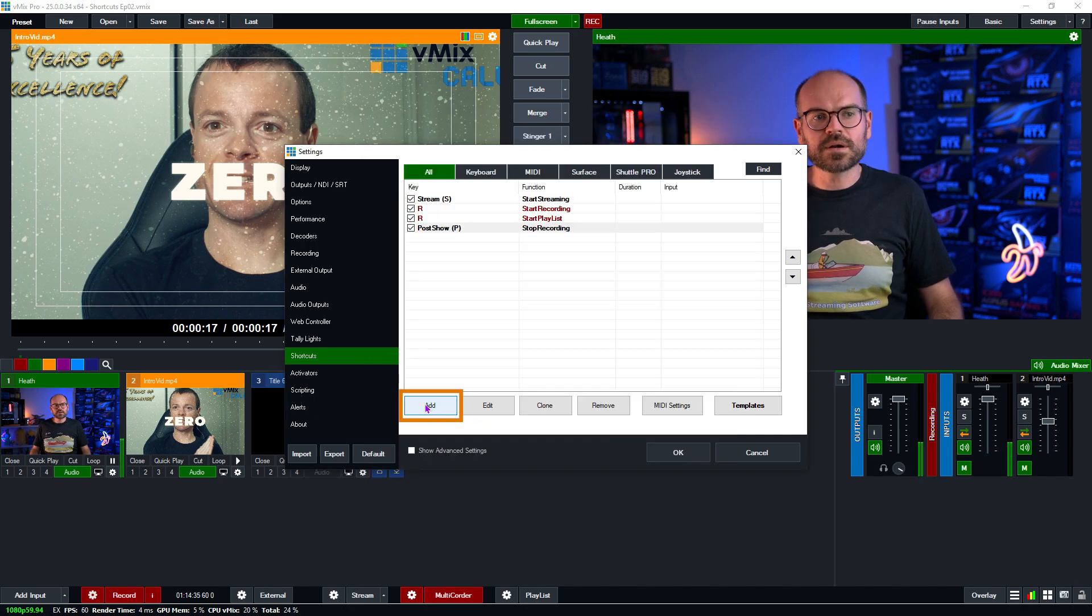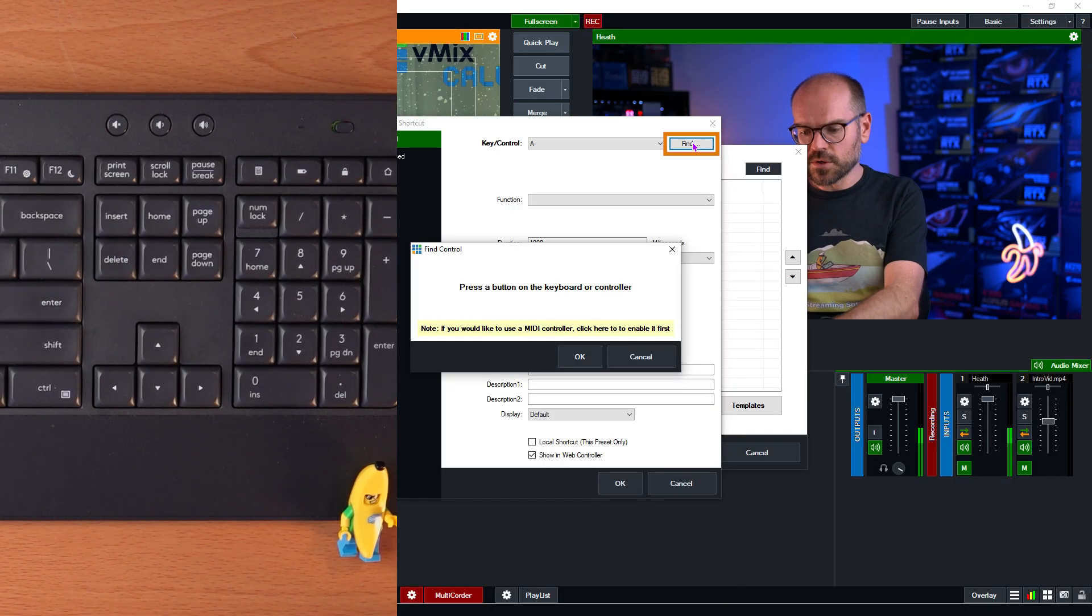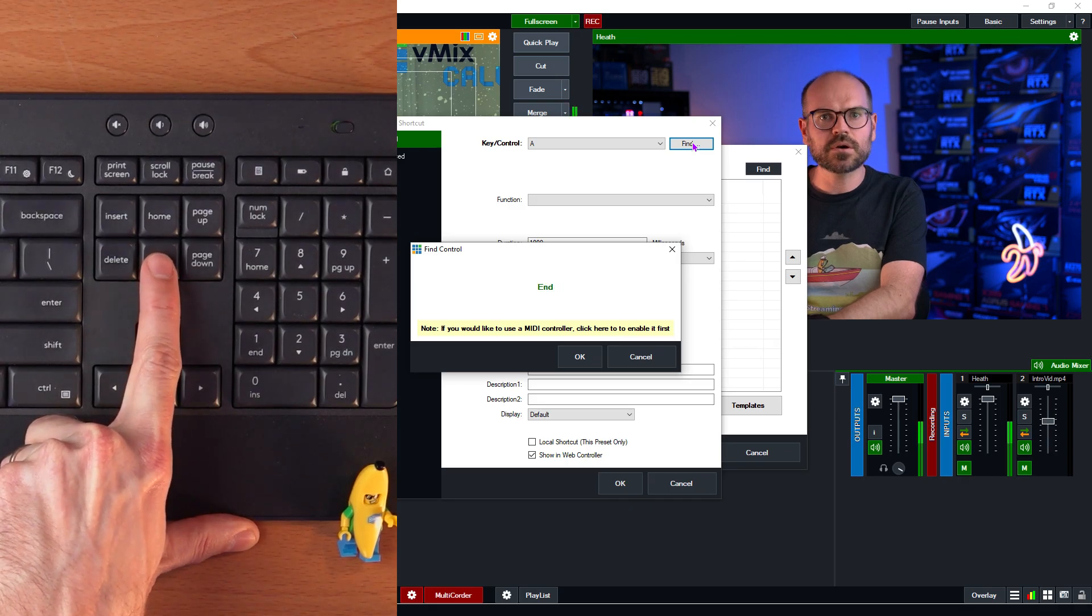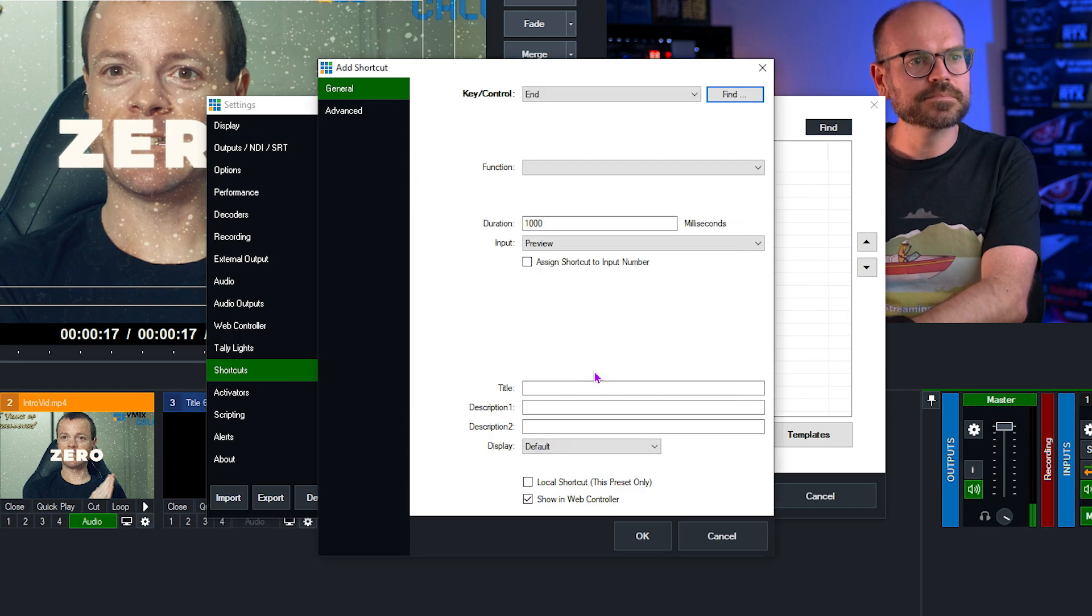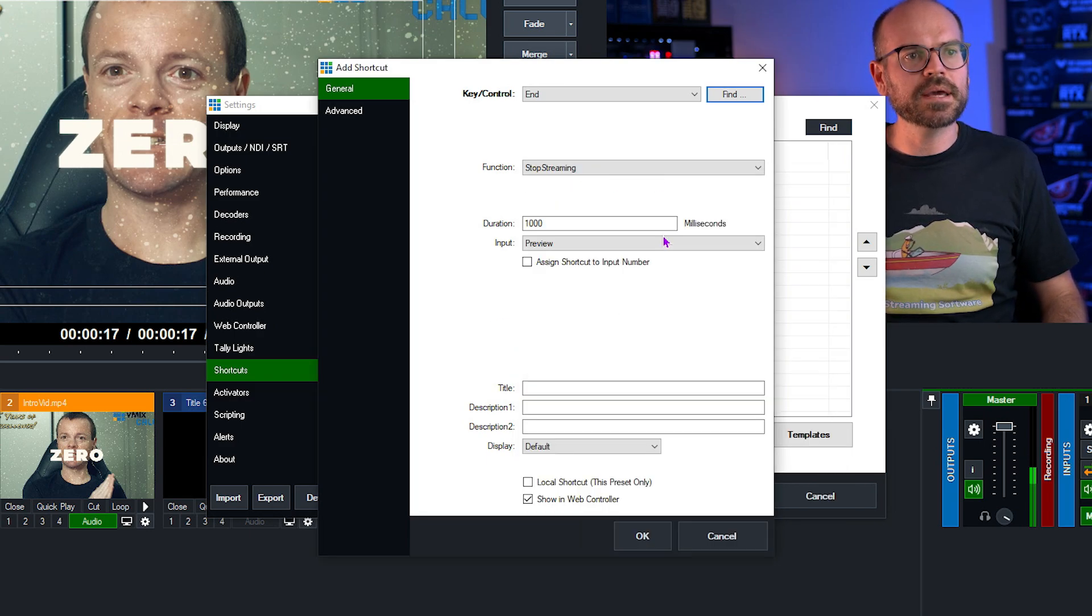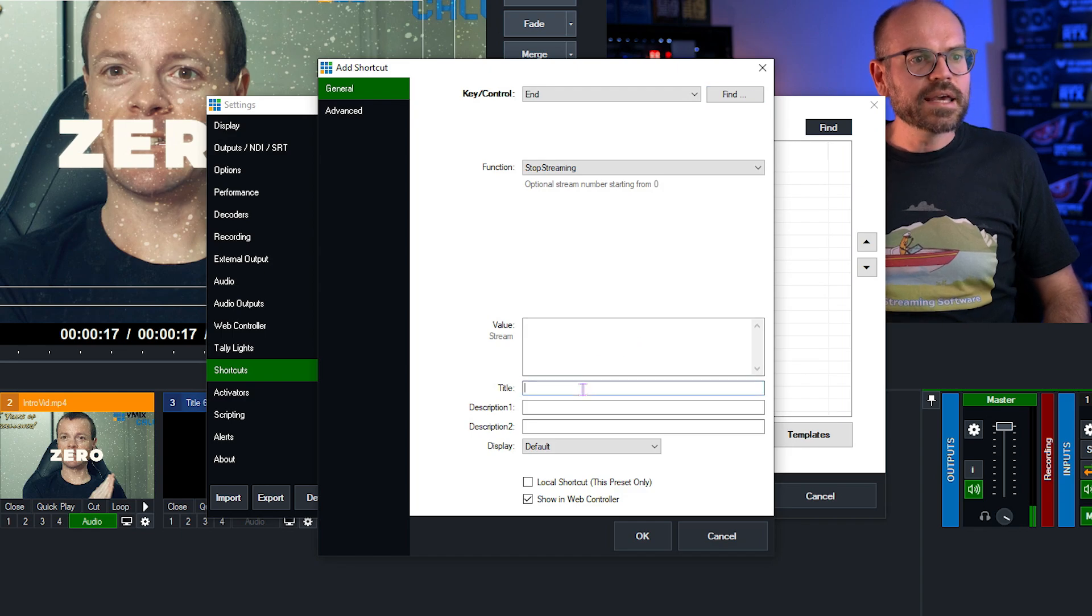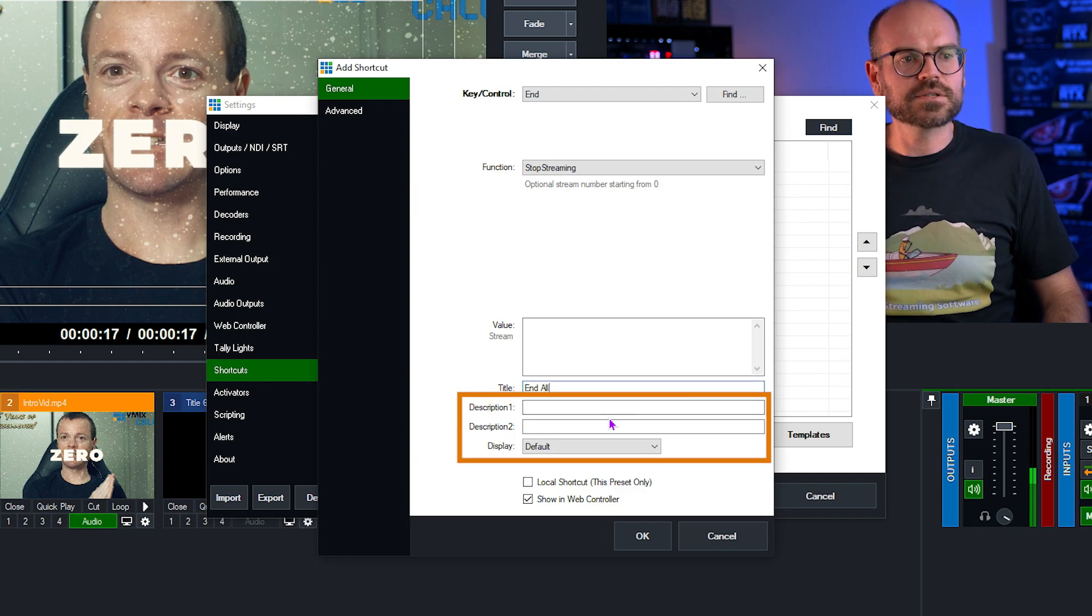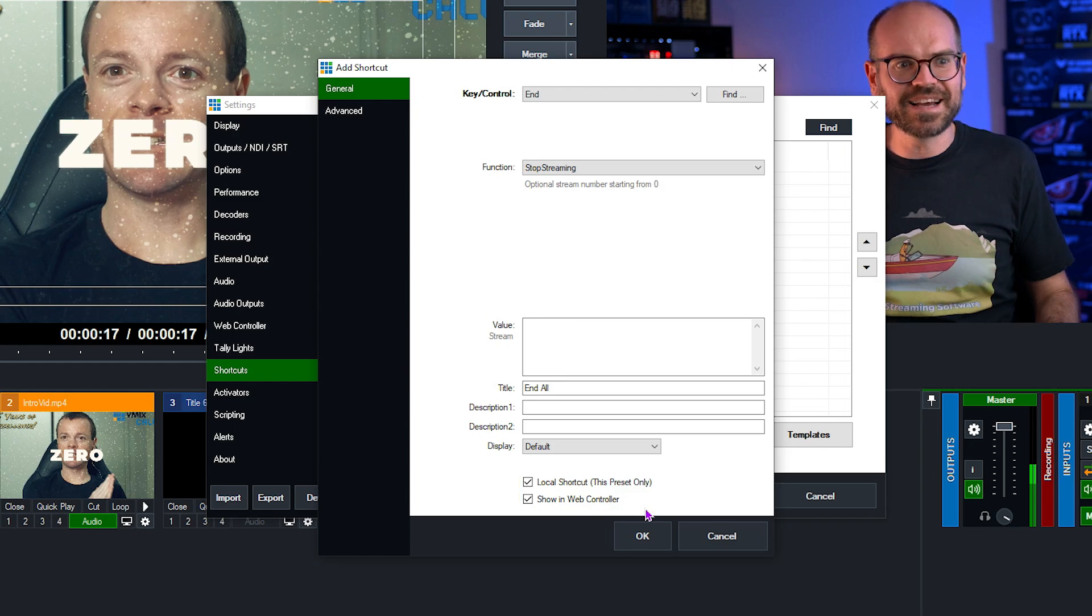And then I'm going to add one more for ending both the stream and triggering the end of the recording. This time I'm going to use the end key because this is the absolute end of the show and the post show and everything. So it's a good key to use. It's one of my favorites. I'll click OK. Now the function we're looking for is to stop streaming. So I'll type stream and find stop streaming. I could put the value in, but there's no need because it's my only stream and I want to stop everything that's streaming. Here we'll put a title in. We'll call it end all. And I won't worry about the description or the display. I will make it a local shortcut once again and make sure that it's shown in the web controller. And I'll explain why later.